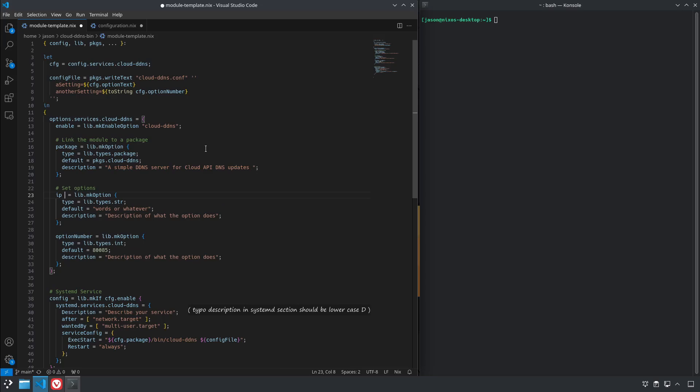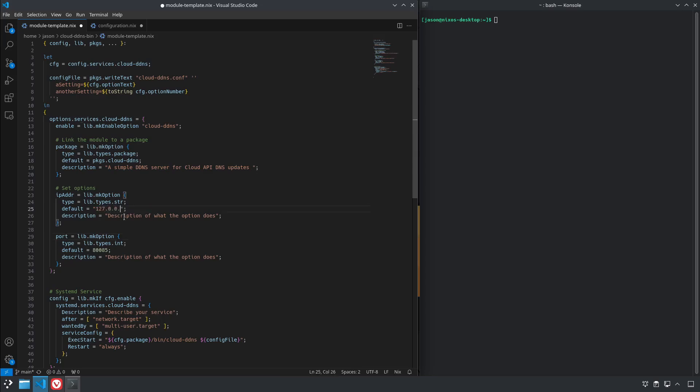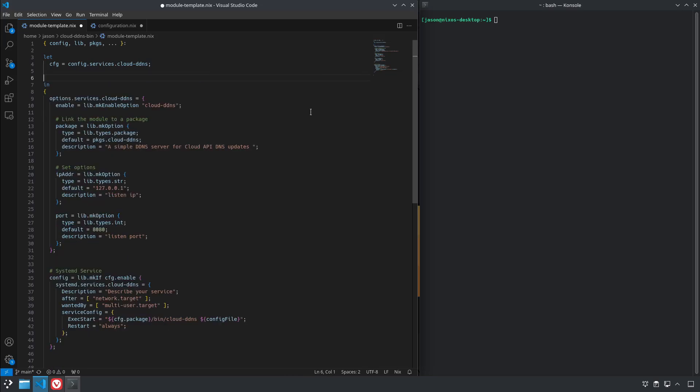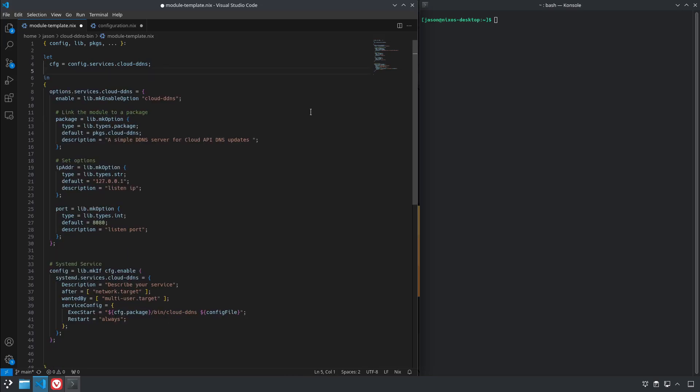So we'll just do ipAddr and then port, since this is just going to be the IP address and the port that we pass to it. The default will be 127.0.0.1 and the default port will be 8080. And we'll add the descriptions. Now this one doesn't use a config file so we can actually just remove that from our config there and we also don't need that, but what we are going to need to do is we're going to need to reference these options.